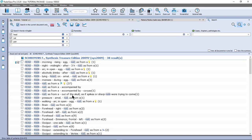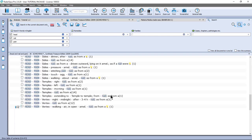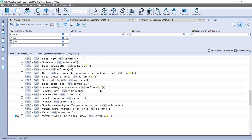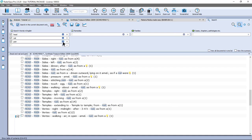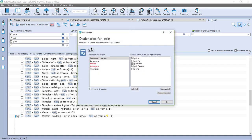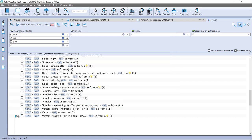You will see that the word search tries to find variations of the word. If I click on the blue circle, you see that the word 'nail' automatically includes 'nailed' and 'nails.' The same applies to 'pain' — it automatically includes 'paint', 'painful', 'painfully', 'painfulness', and 'pains.' Remember to place only one word per box.